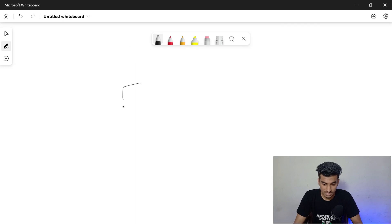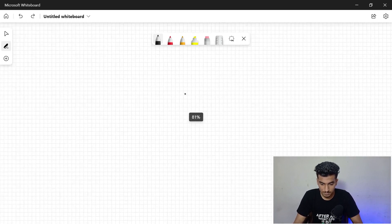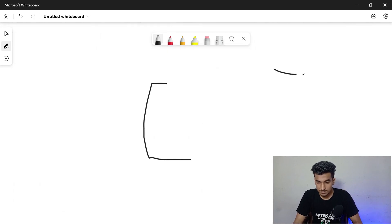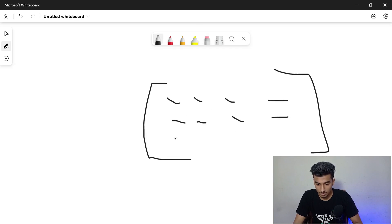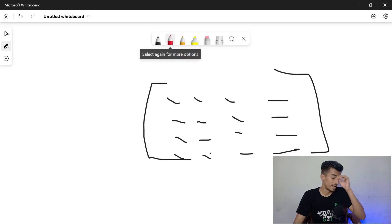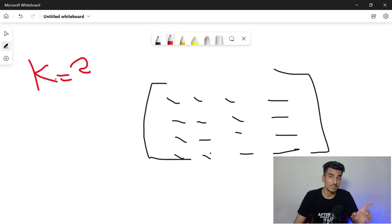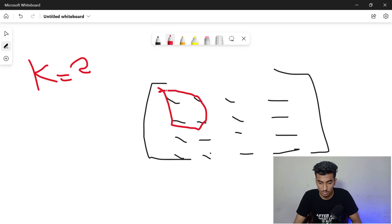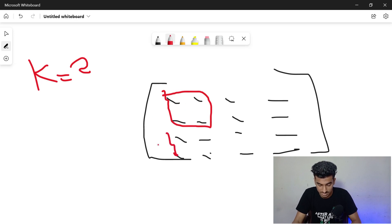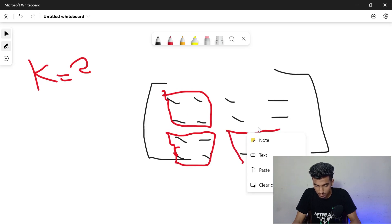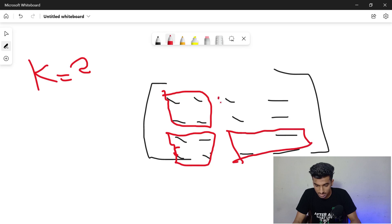Let me show you how we can do this with an example. Suppose we have a 4×4 matrix with values 1, 2, 3, 4 repeated across rows. We are given k equal to 2, so we have to check every 2×2 submatrix. There are many 2×2 submatrices possible - starting from different positions. We need to check all of them and find the maximum sum.